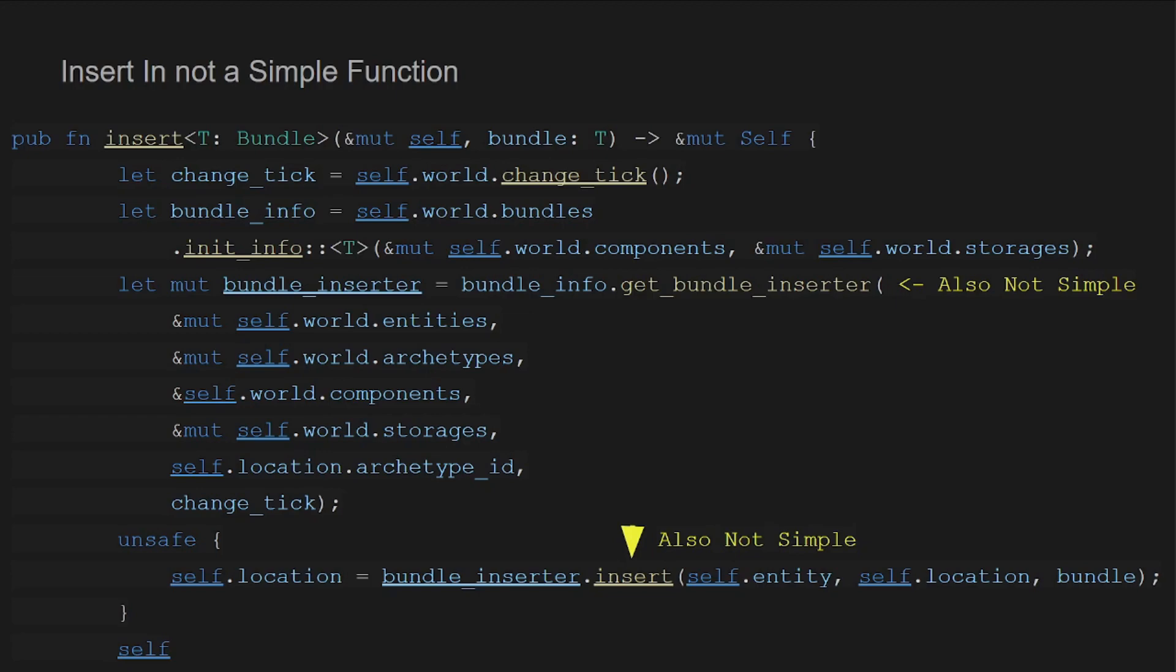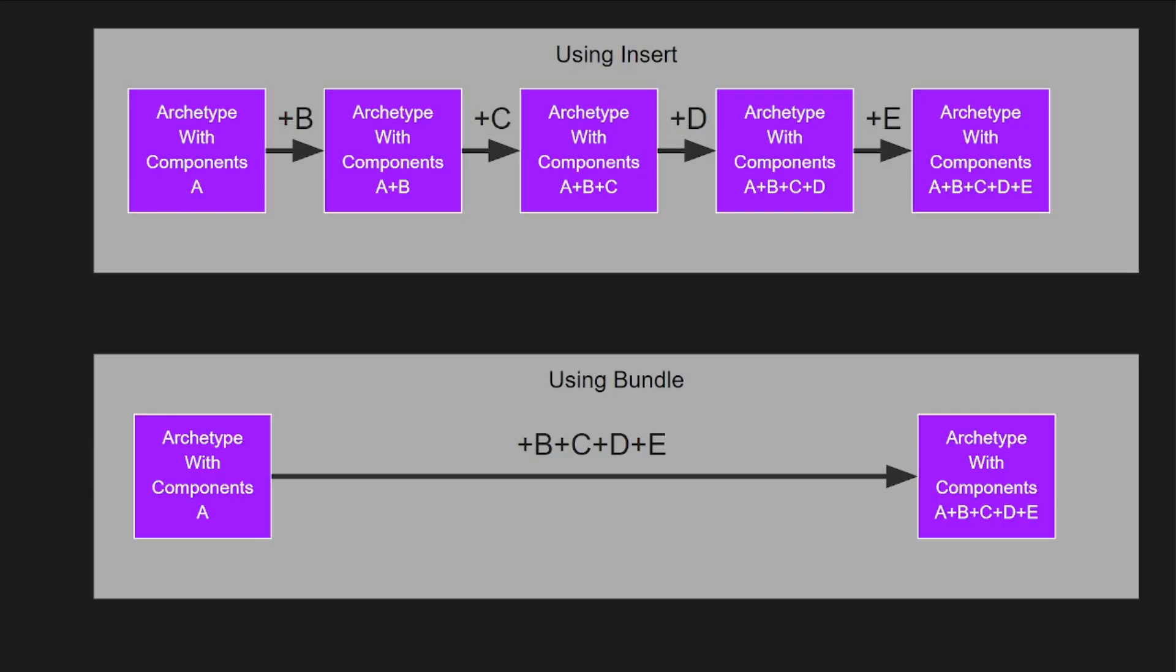I'm not entirely caught up on Bevy's current state so it may actually have implementations beyond 16 components. You may still be confused as why inserting all the components in a bundle is faster than chaining them one after another.